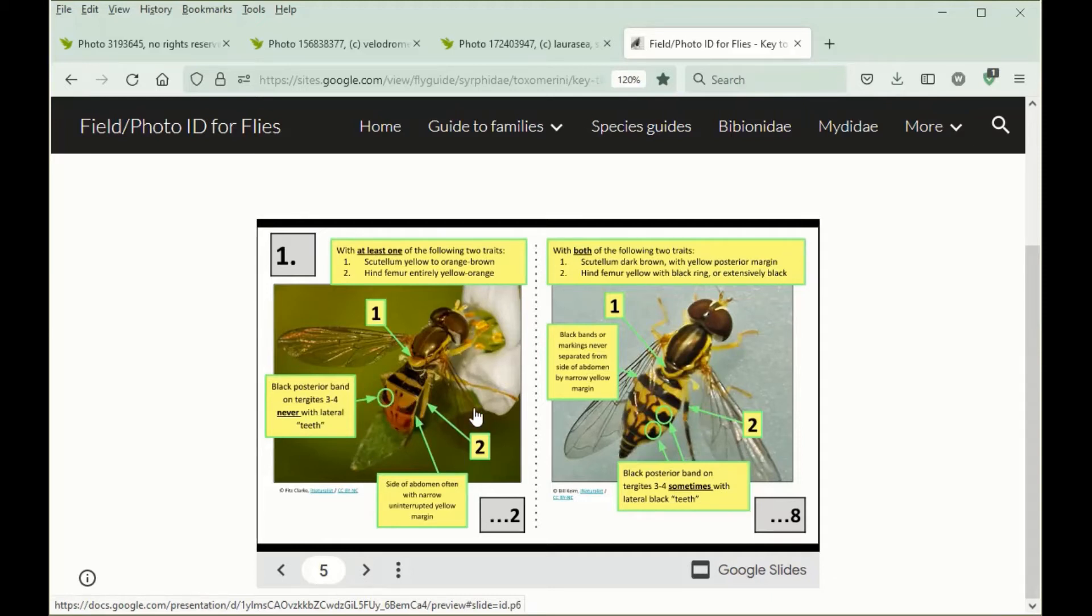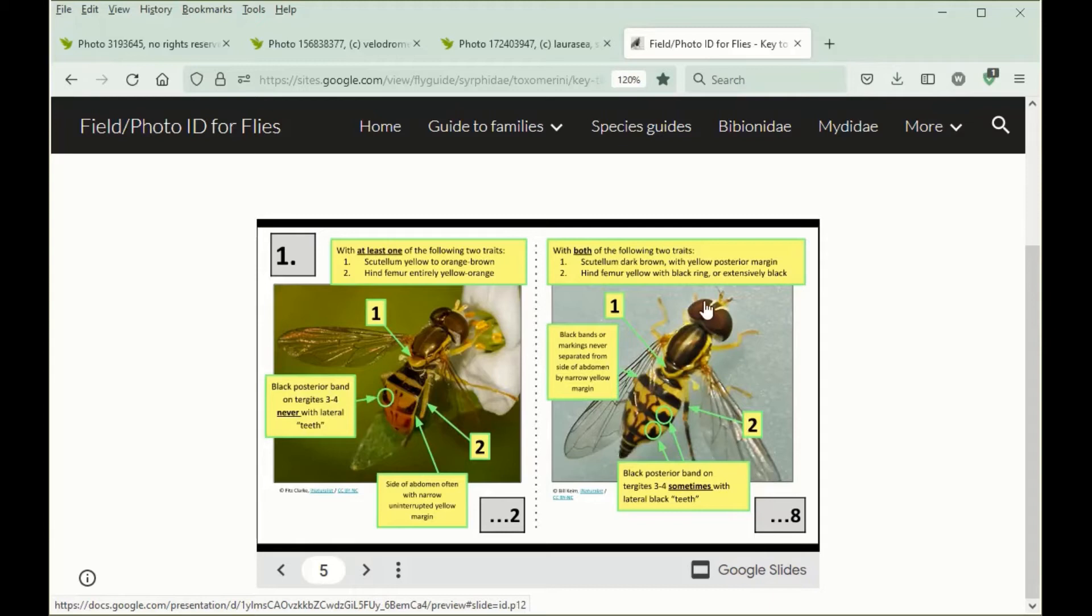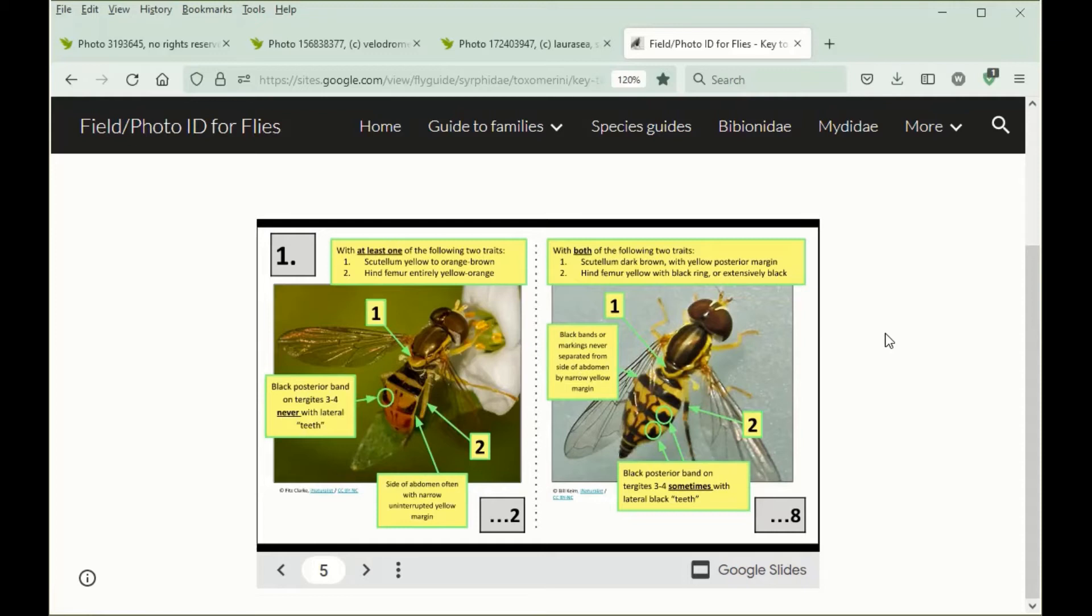Another thing, species that are identified along this route often have a narrow, uninterrupted yellow margin at the side of the abdomen. It's never the case for species in this direction. These are the basic four characteristics that are needed to both navigate the first couplet of the key to Toximerus species and identify Toximerus marginatus.